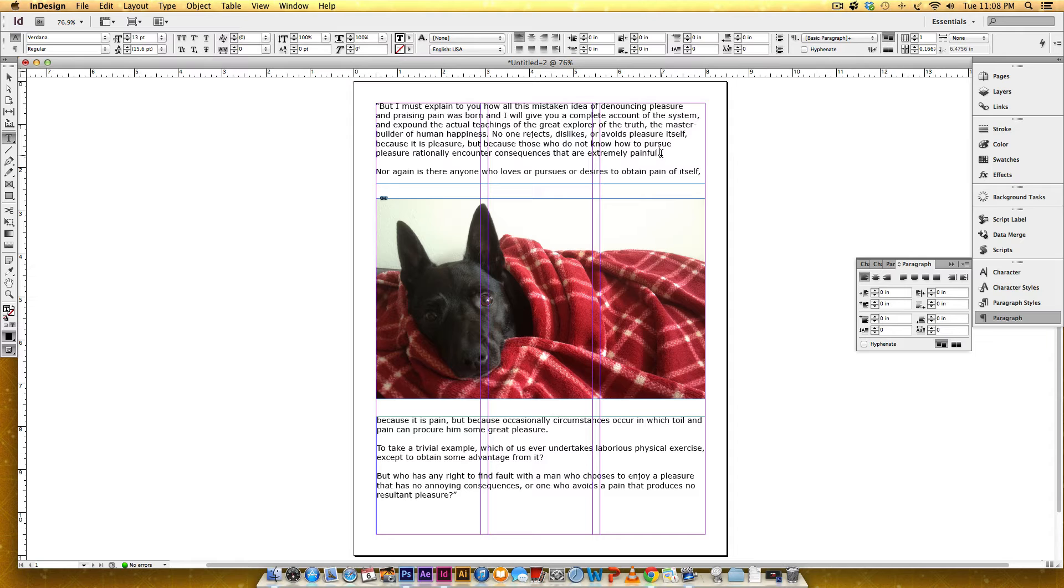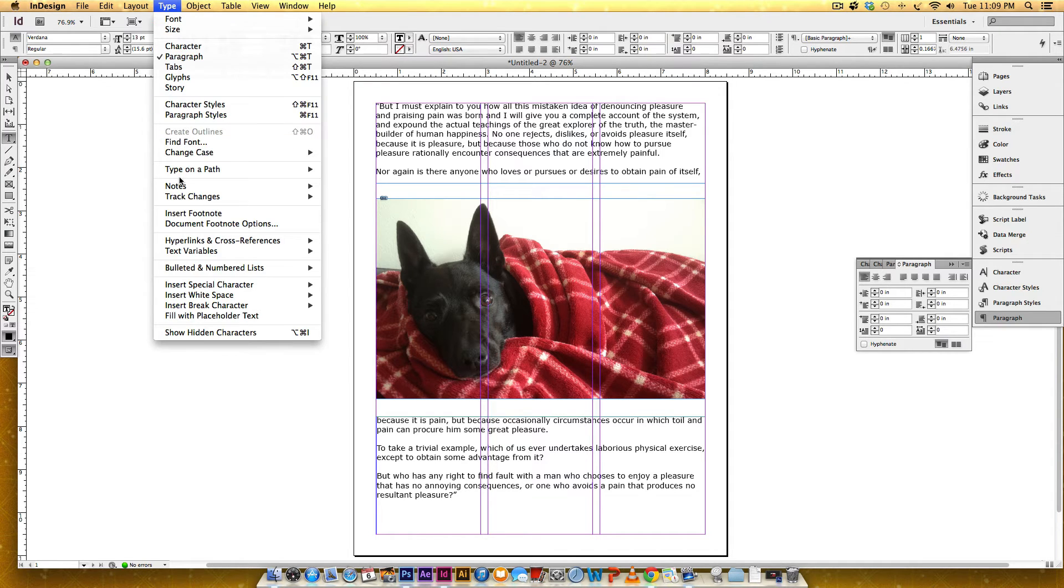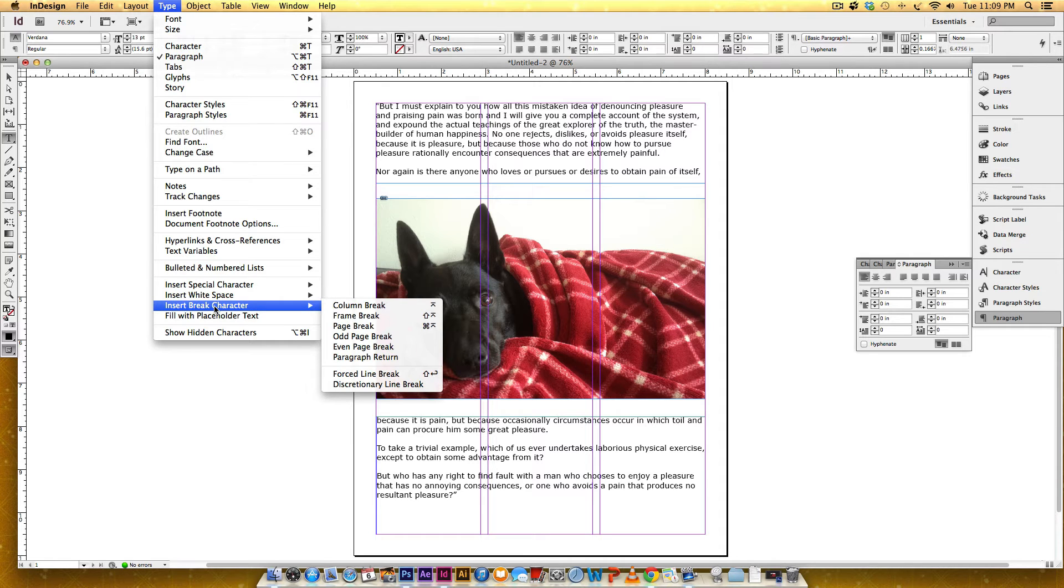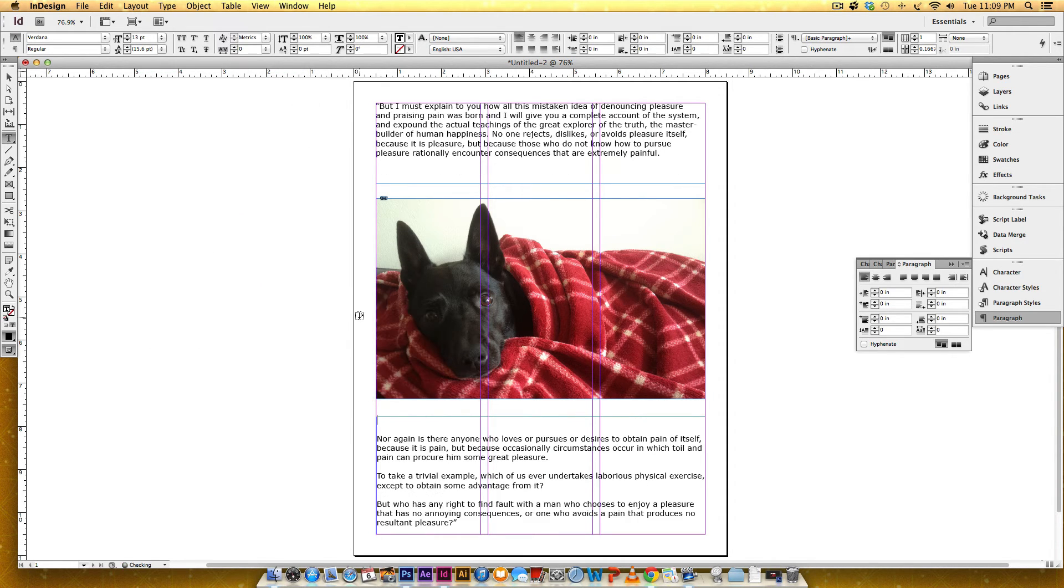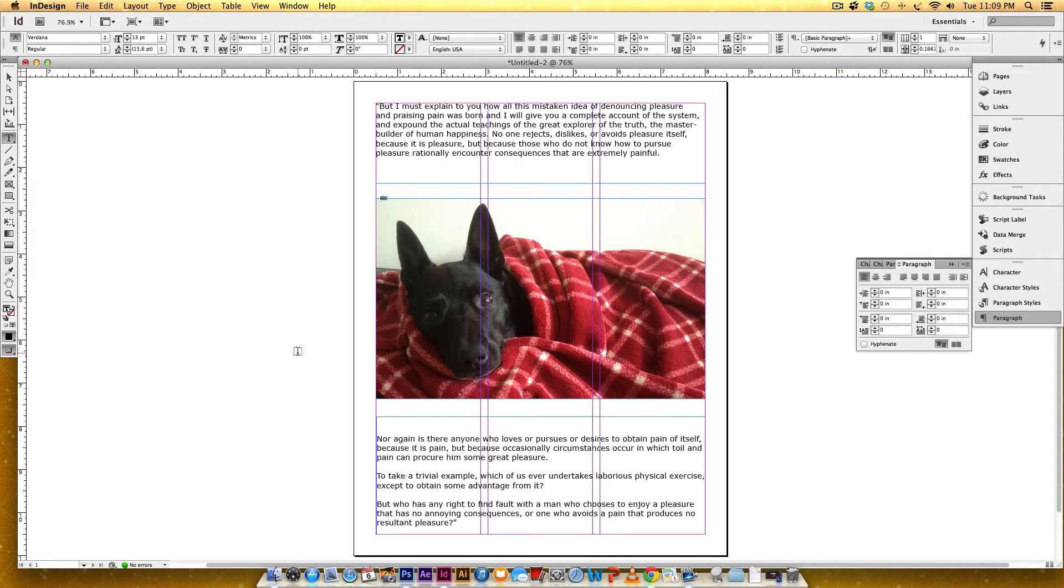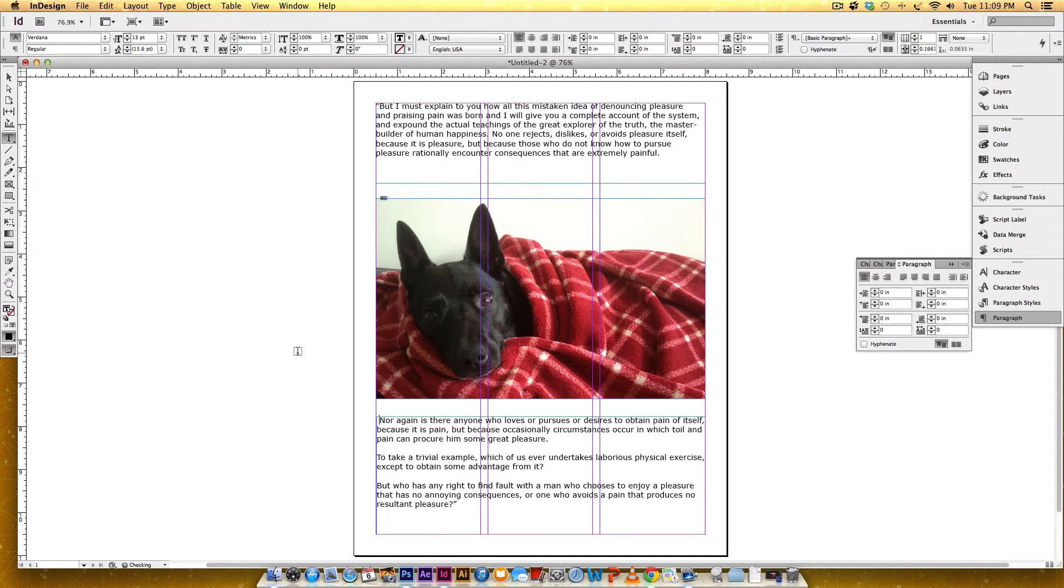With my cursor at the end of this paragraph right here, I'm going to go to Type, Insert Break Character, and I'm going to choose Frame Break. So that knocks everything down here, and I'm just going to bring this to the top right here.